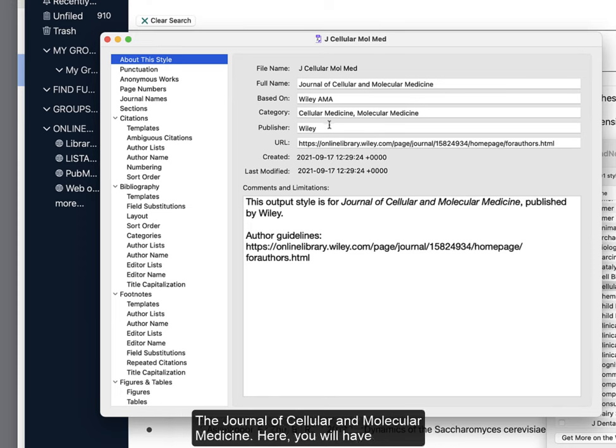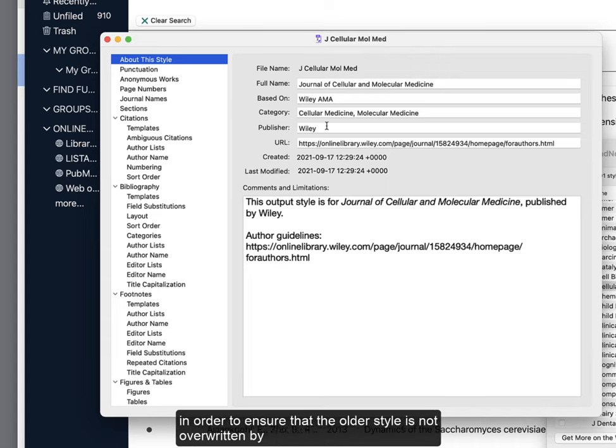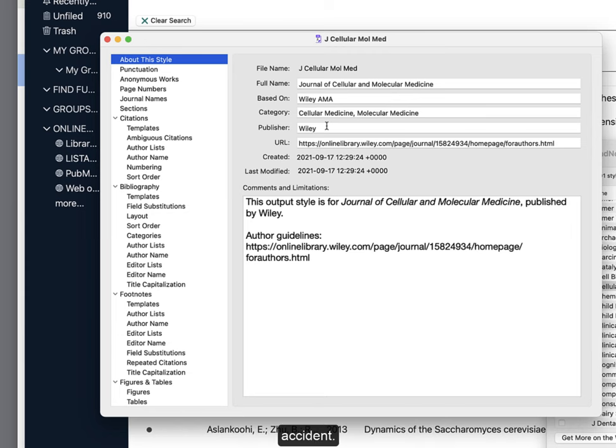Here, you will have many options for editing. You can save this edited style as a copy in order to ensure that the older style is not overwritten by accident.